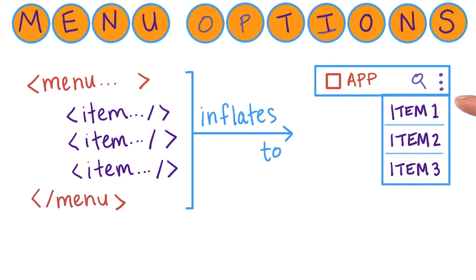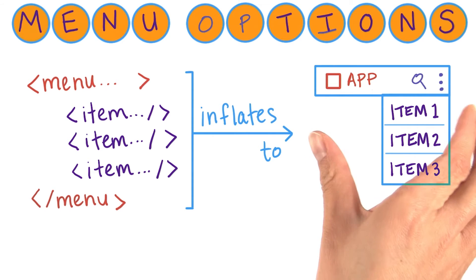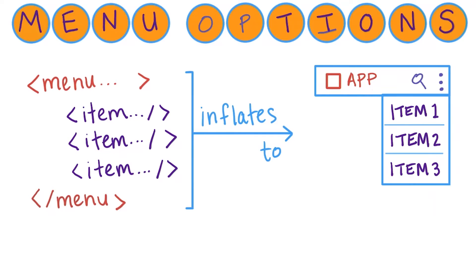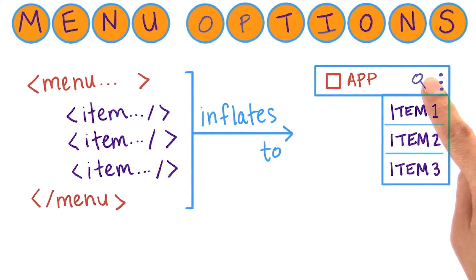These menu items are ordered from most frequently used to least frequently used. And on larger devices that have more screen real estate, you can specify that some of these menu items can actually go into the action bar if there's room.